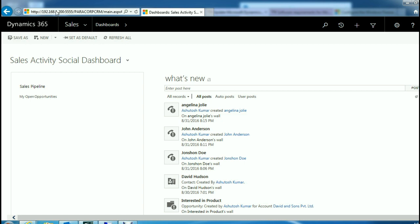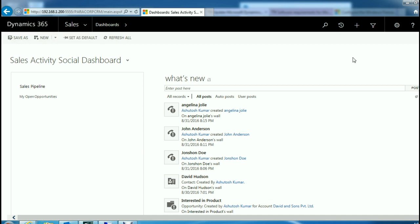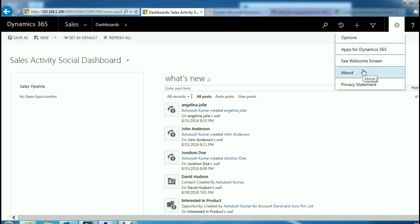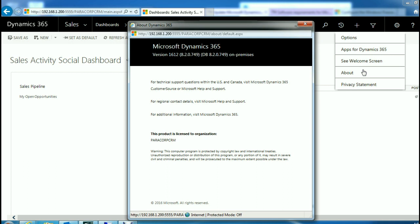If we log in to the same URL used earlier to check the version of MSCRM 2016, you can now see that it shows Dynamics 365 — so we can confirm that our 2016 deployment has been successfully upgraded to Dynamics 365. To further confirm, we can check the version: the older version was 8.0 representing CRM 2016, and as you can see, the current version has been changed to 8.2. Your deployment is now successfully upgraded into Dynamics 365.